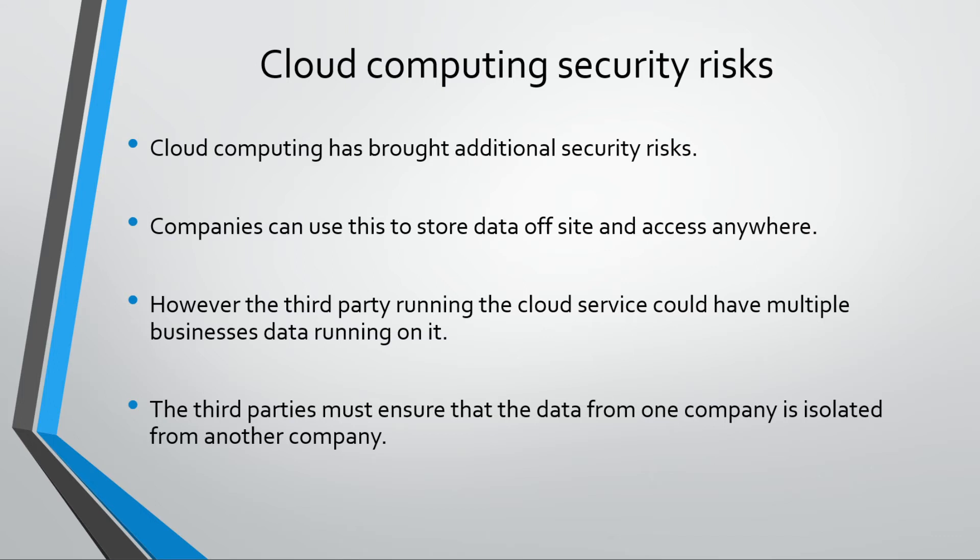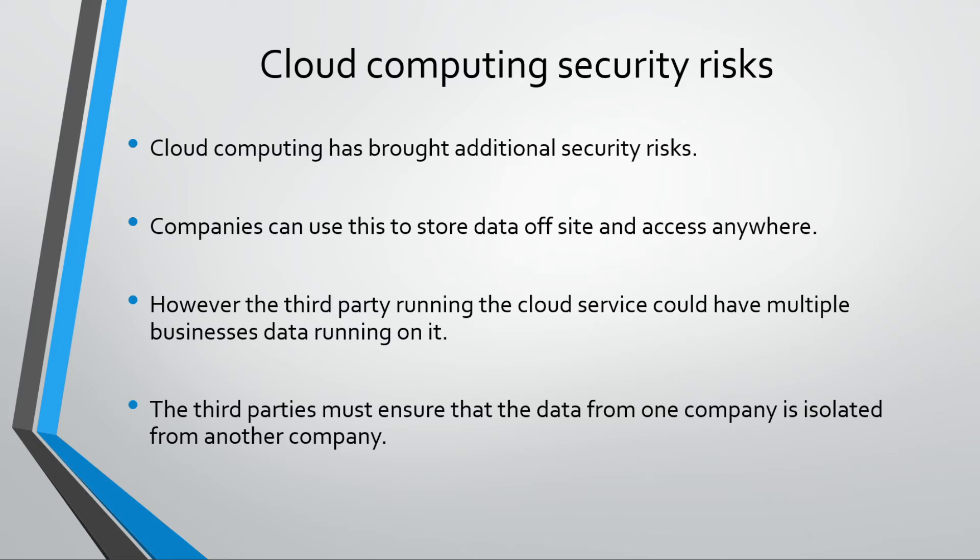For cloud computing companies it brings a lot of different security risks, because if somebody was to hack into the cloud computing company, they could get several businesses worth of data. They've got to be incredibly careful when using cloud computing for stuff like that because it can bring all sorts of problems. So yeah, it's very good for being flexible and you can use it anywhere with an internet connection, but obviously it brings a lot of security risks as well because you're storing it off-site with a third party. They take all the risks for you, but do you trust them?